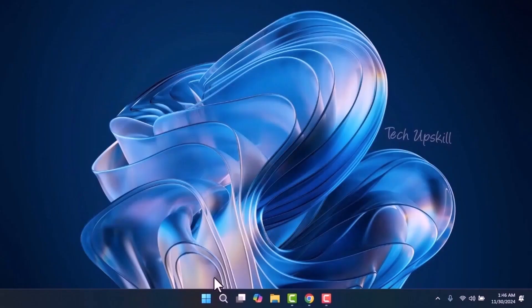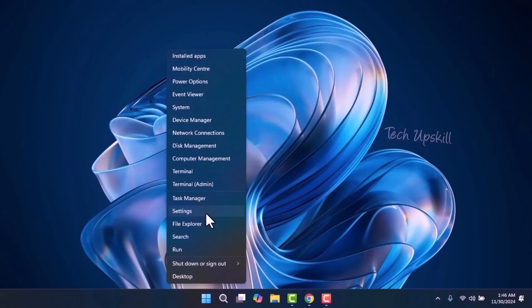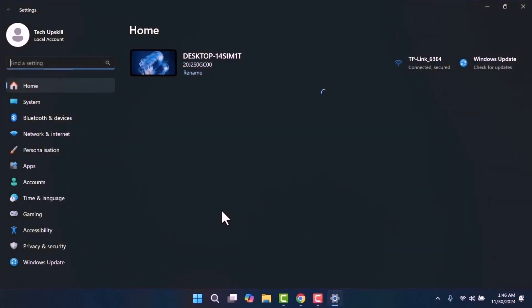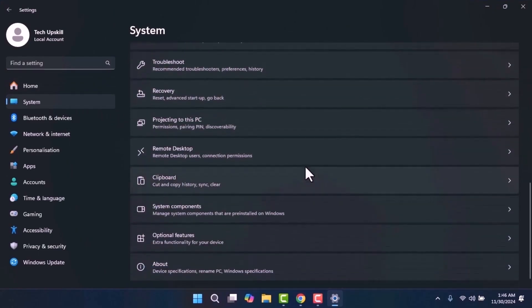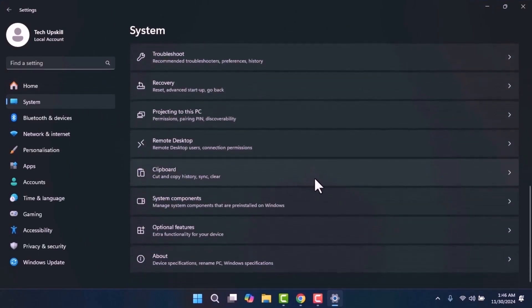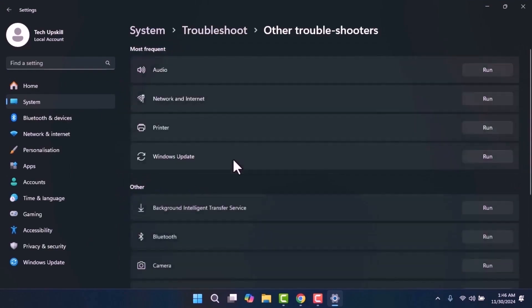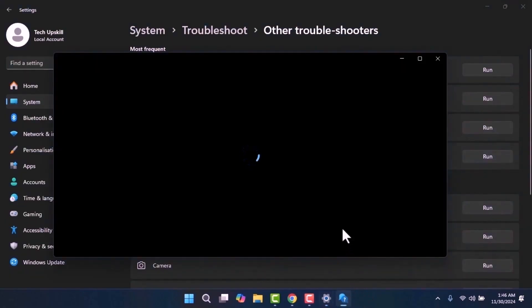Step 1. Open your settings by right clicking on the start menu and selecting Settings. Once the settings window is open, click on System from the left-hand menu. On the right side, scroll down to locate the Troubleshoot option, then select Other Troubleshooters. Under the Most Frequent section, you'll find Windows Update with a Run button next to it. If this opens Get Help, we will open it another way.